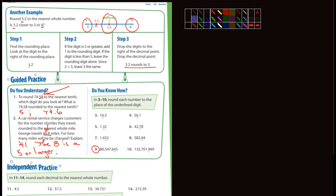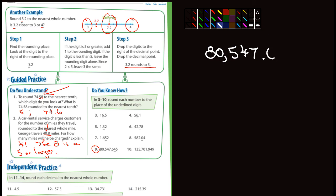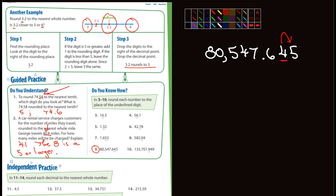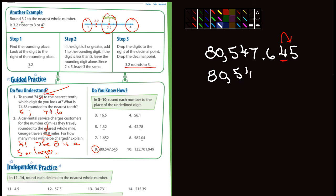Let's look at number 9. It's 80,547.645. What number are we rounding to? It looks like they've underlined the 4 — that's the hundredths place, so that's what we're rounding to. We look at the number immediately to the right, which is a 5. Is that a 5 or larger? Yes, it is. So we add 1 to the 4 and it becomes 5 — the answer is 80,547.65.